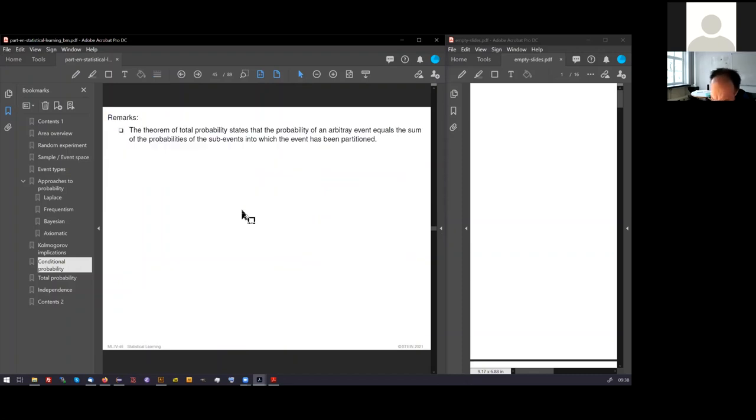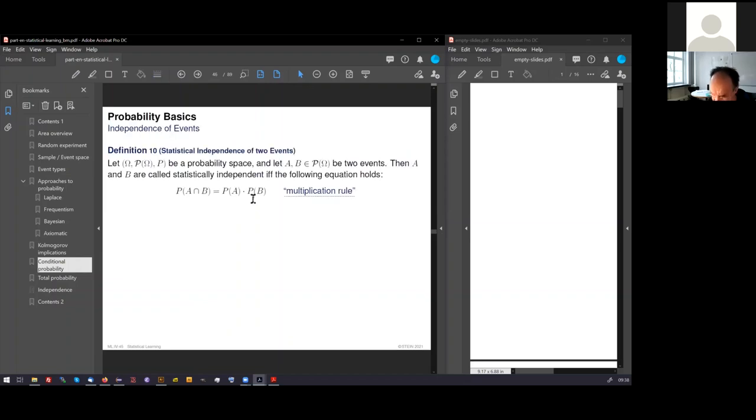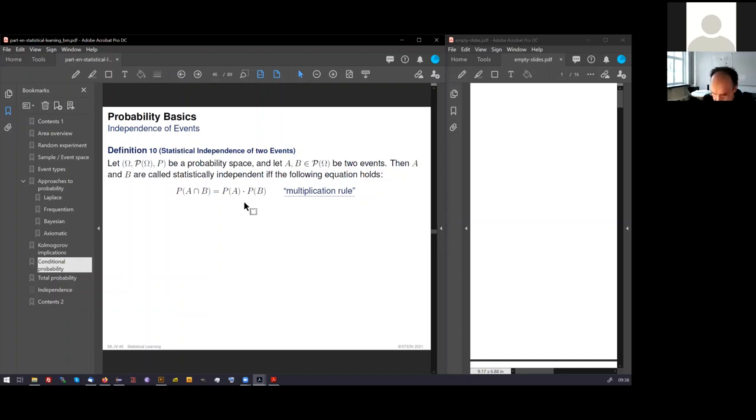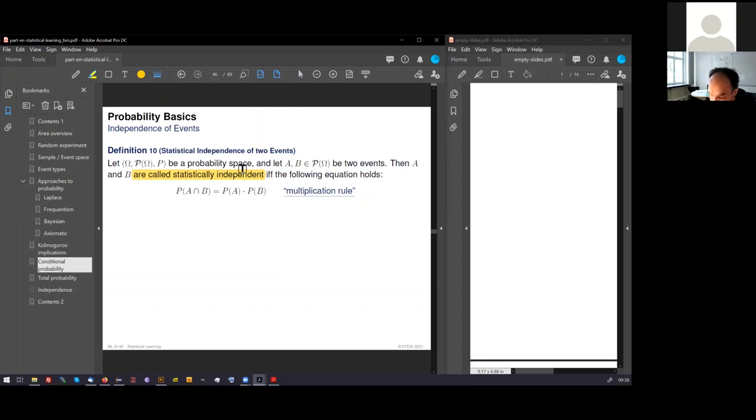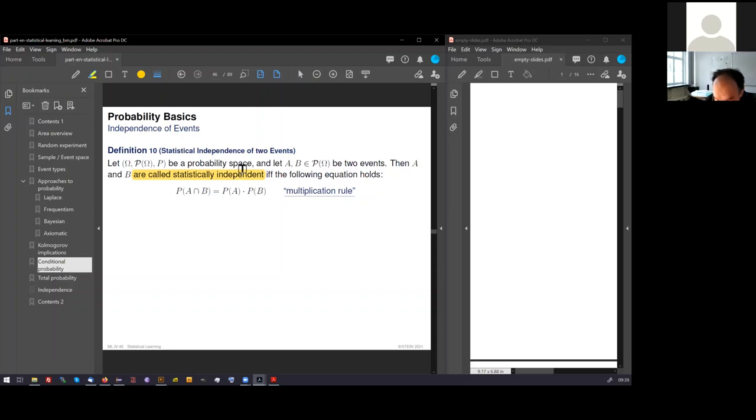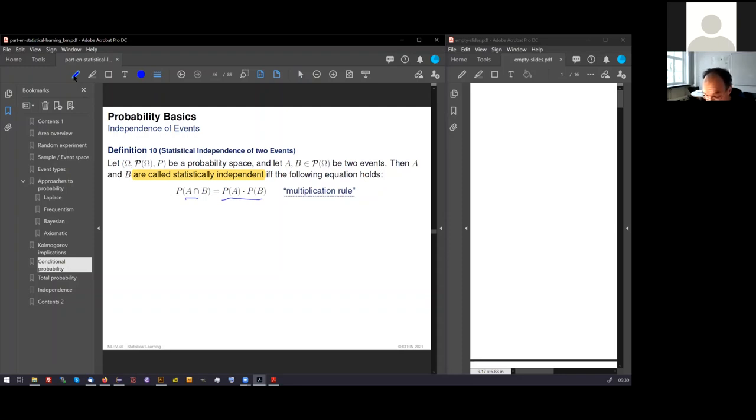What do we need else? The last element: statistical independence. We start with the probability space, and we are looking at two events, A and B. A and B are called statistically independent if the following condition holds. This if and only if means the following equation holds. If we obtain the probability of the combined event simply by multiplying the probabilities of the single events, then we call A and B statistically independent.